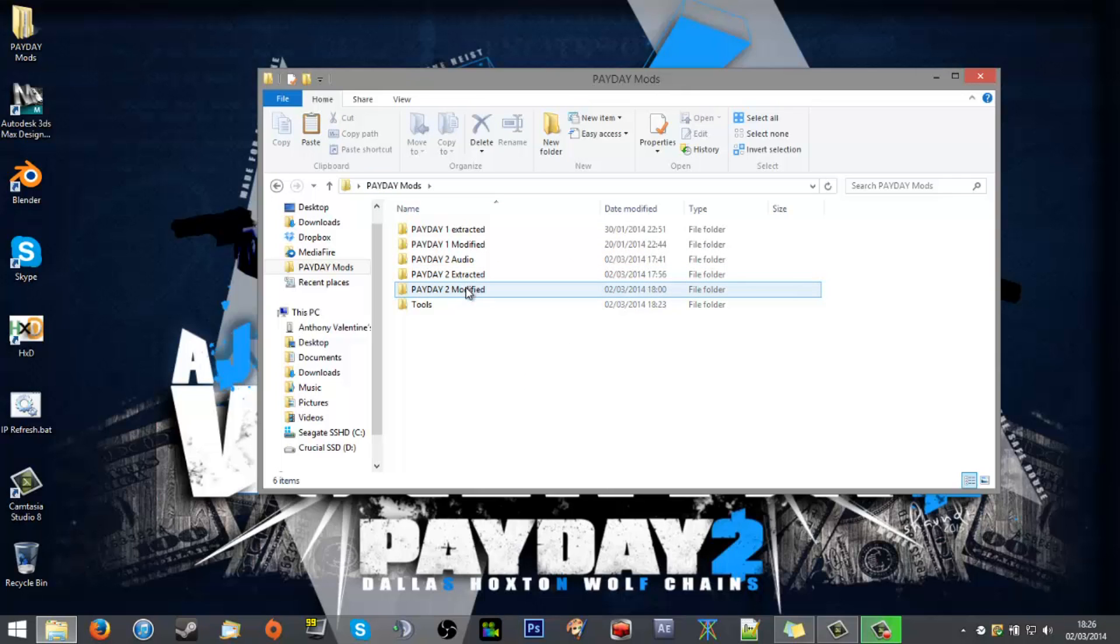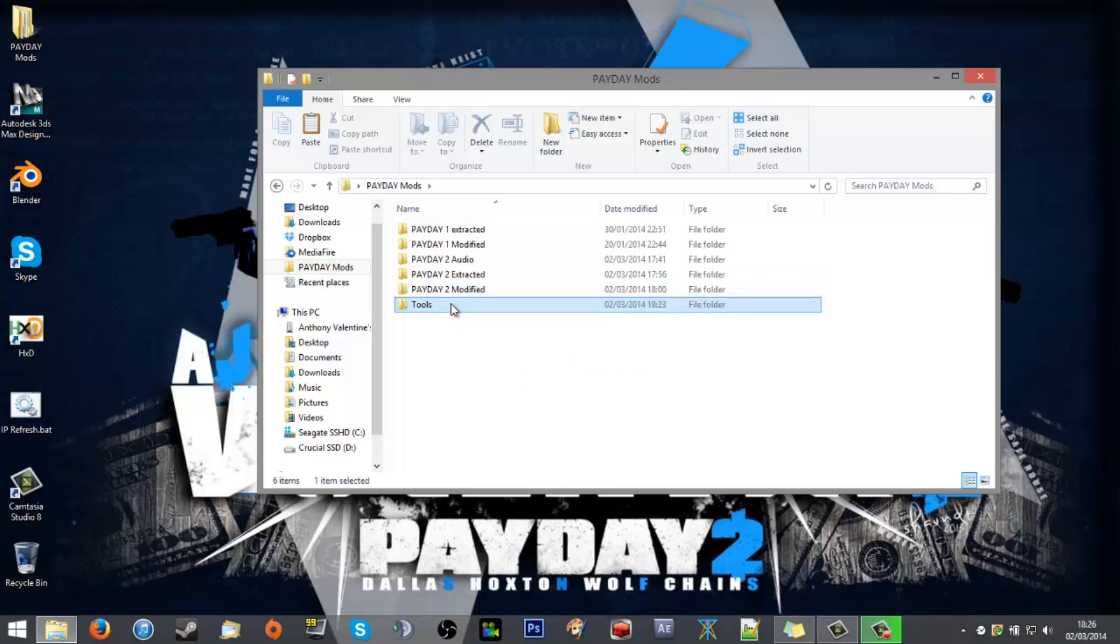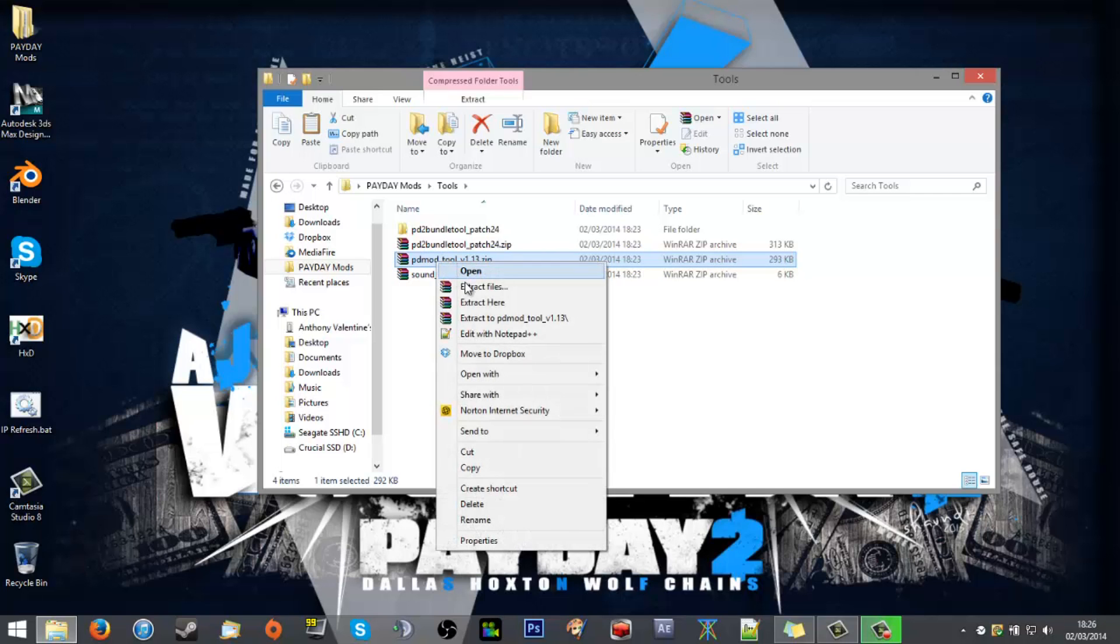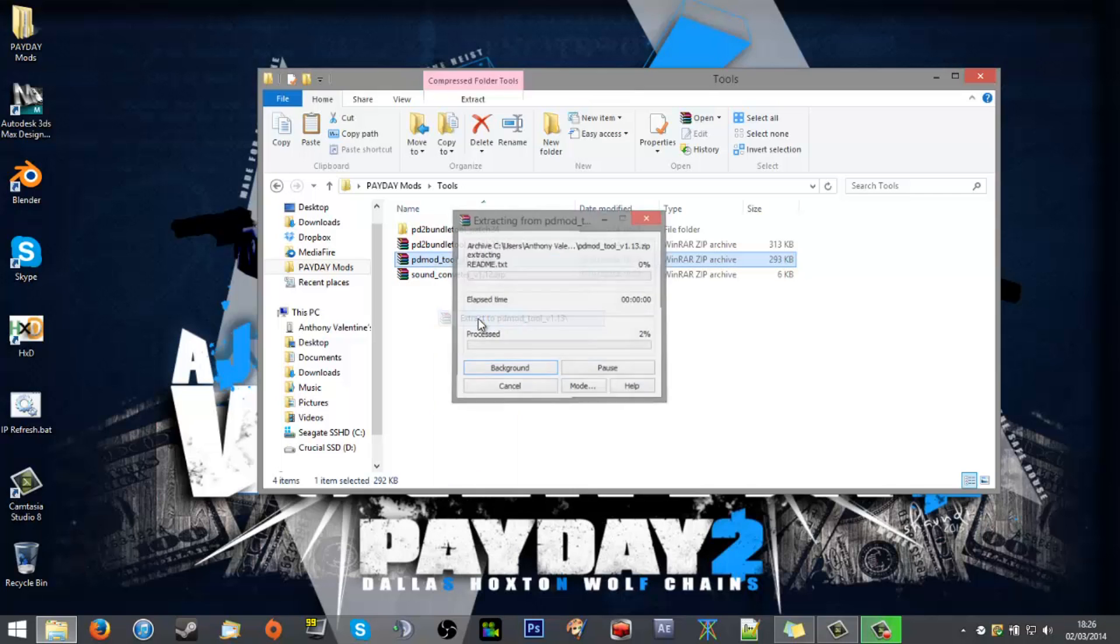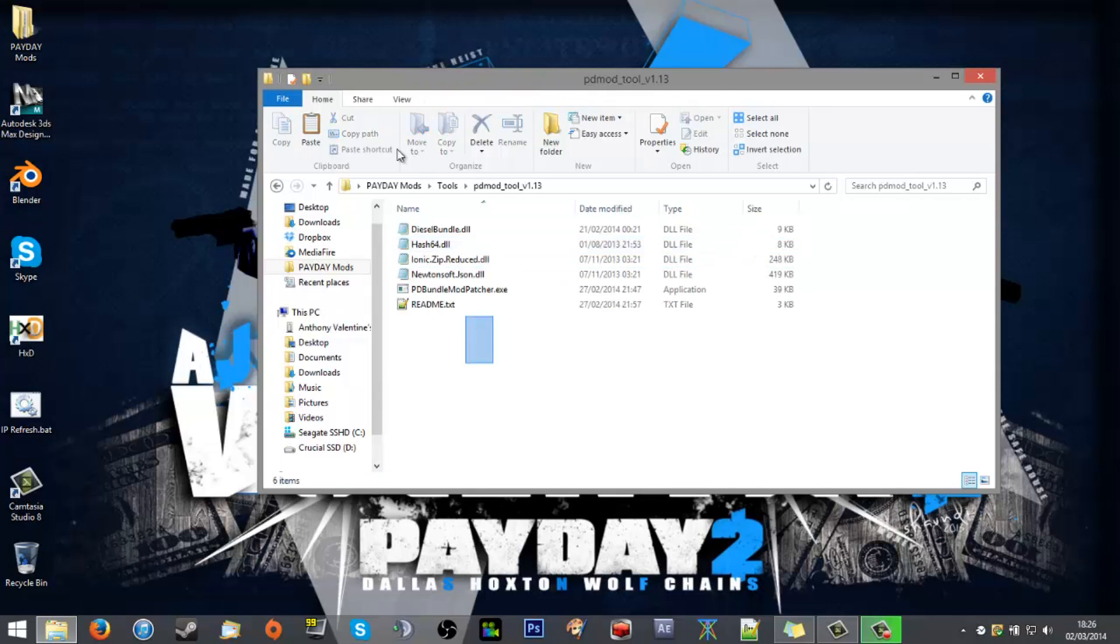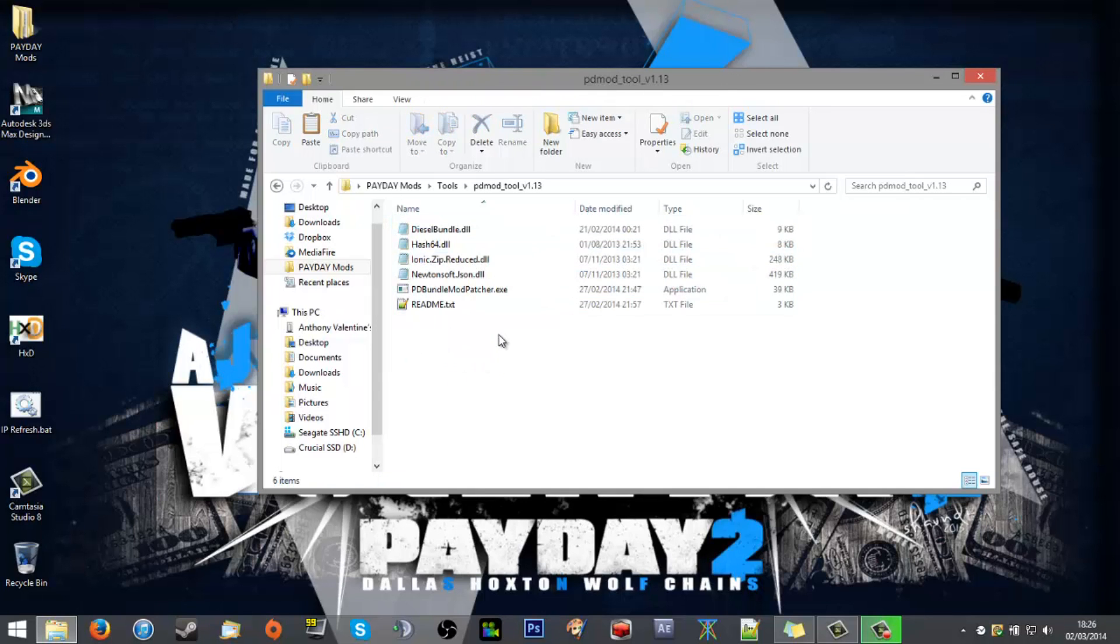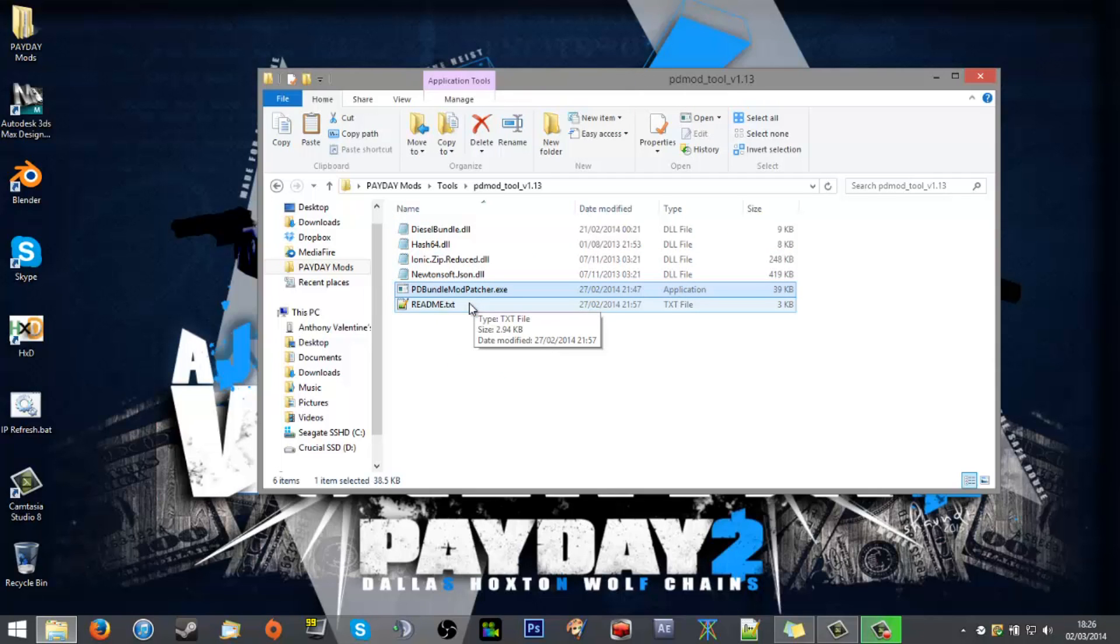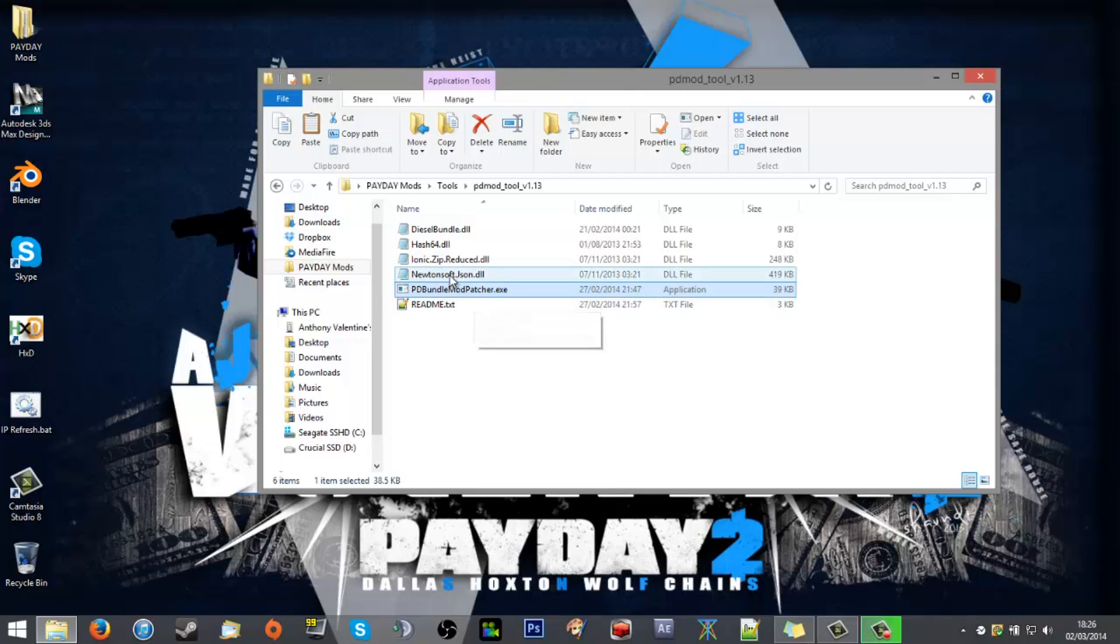For packing, you're creating a mod and putting it back in the game. What you want is the pdmod tool 1.13 at the moment. You'll extract that. It gave me an error last time I was attempting to record this but it's purely a double negative. Don't worry about it, it's all good.